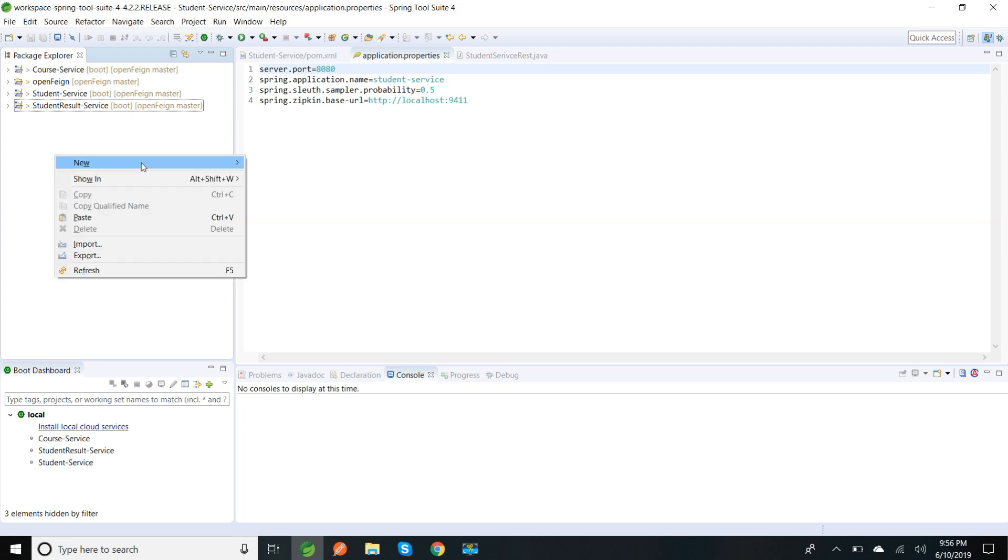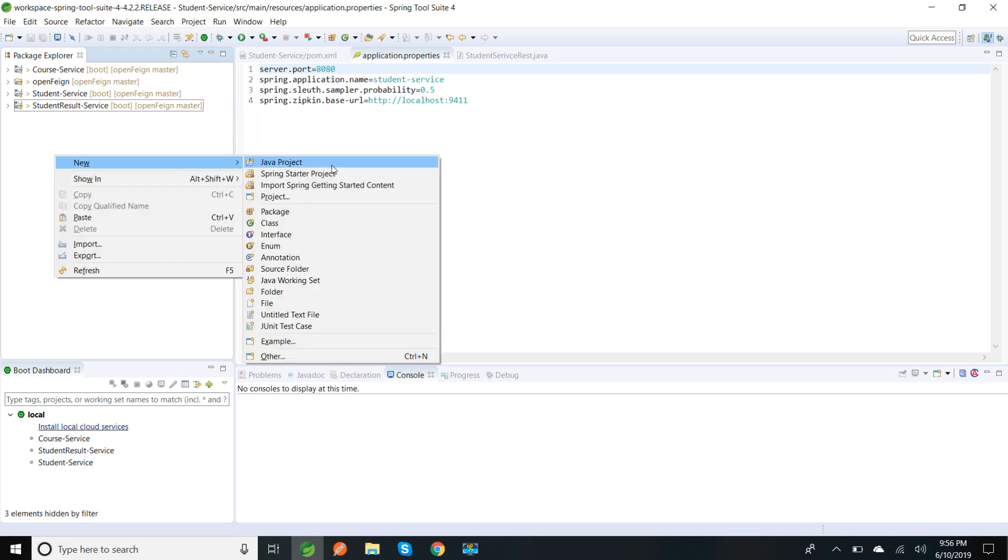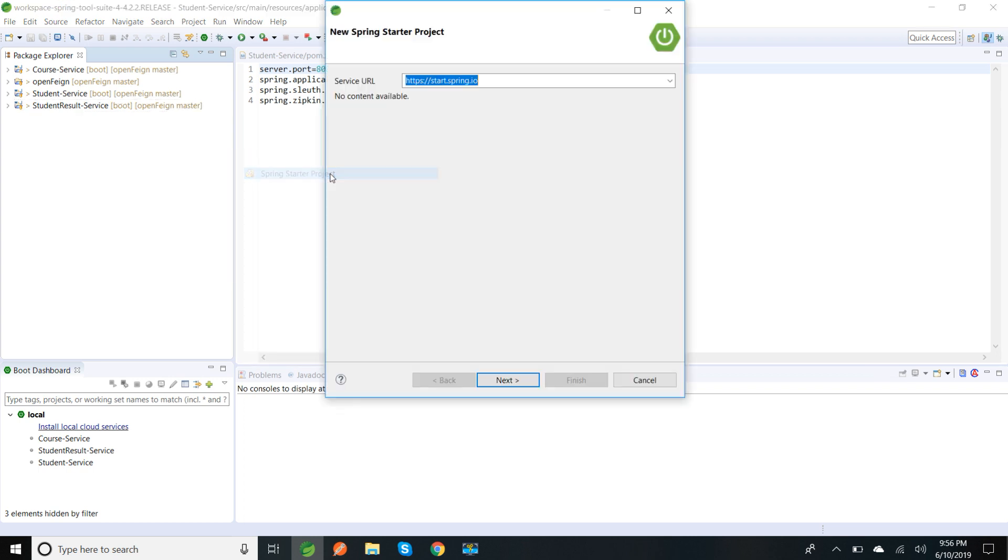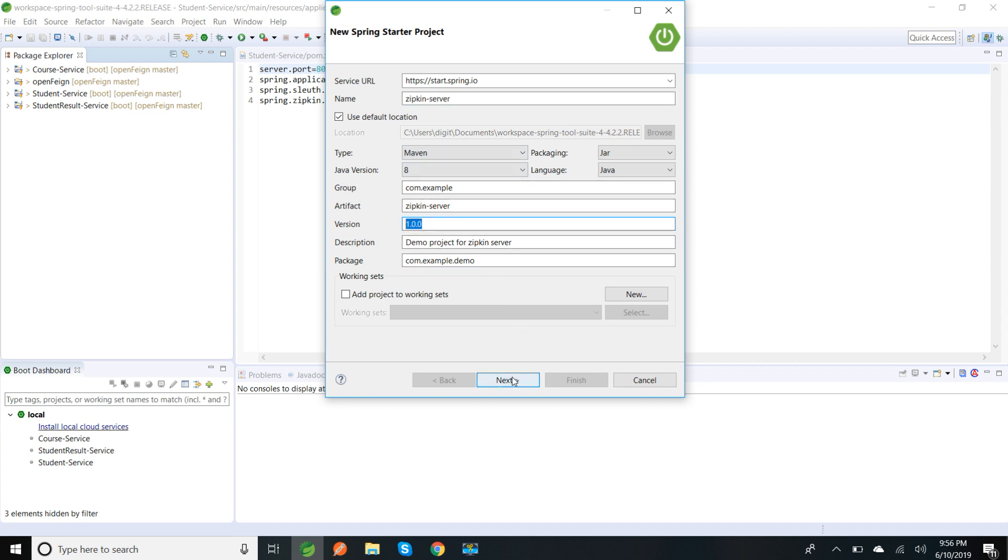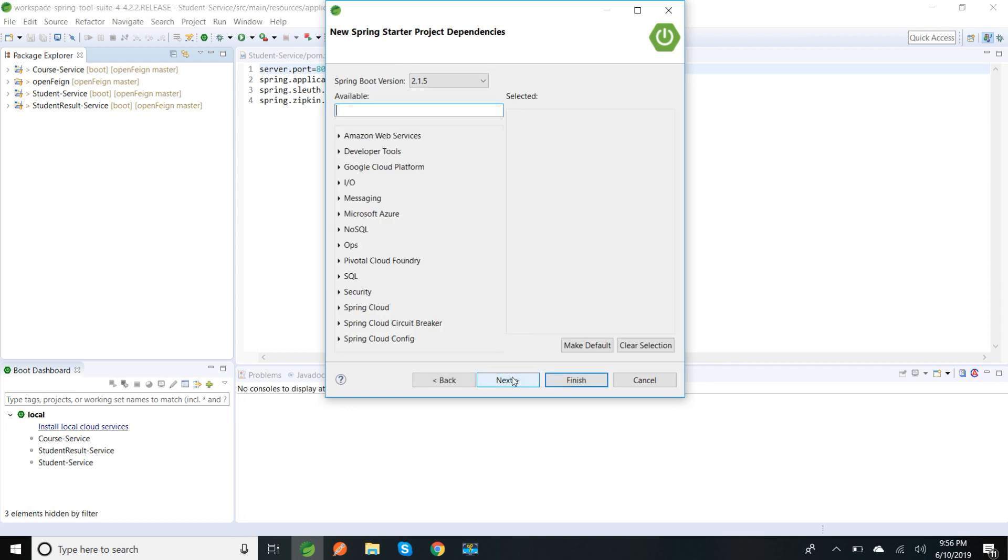I'm going to name it as Zipkin server. It's already here, the name is Zipkin server and the version is 1.0.0, so I'm clicking next.